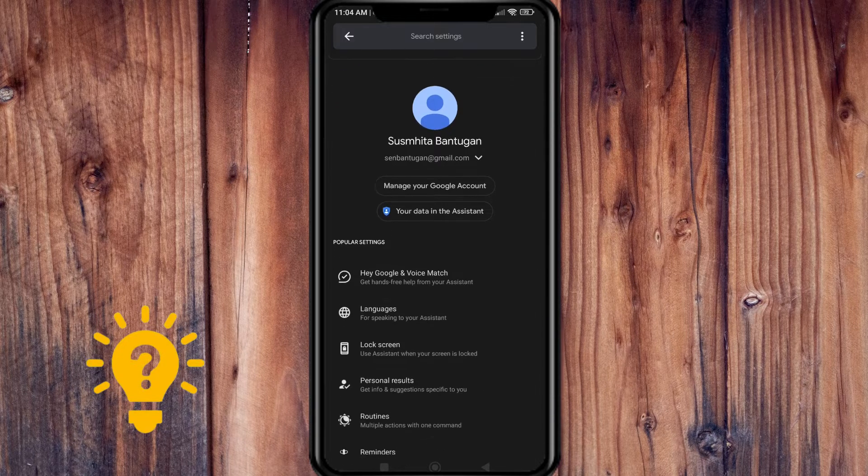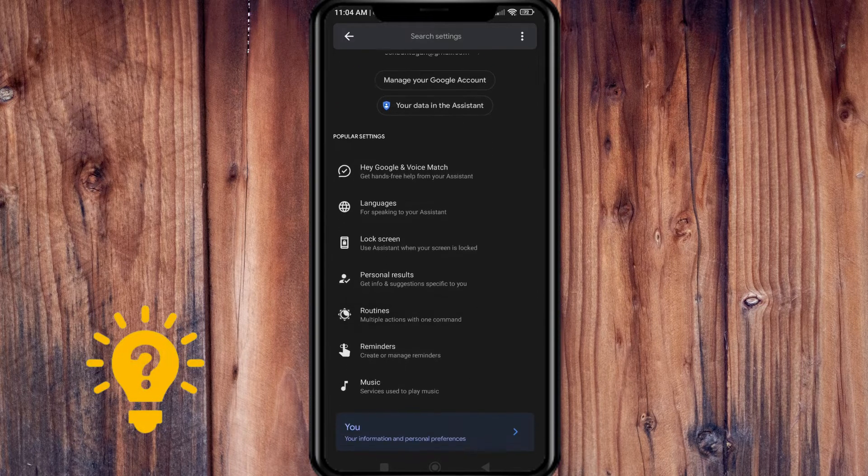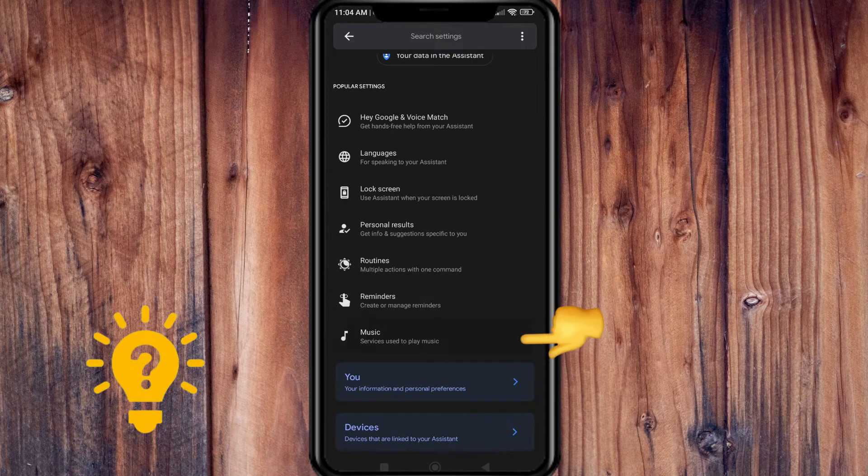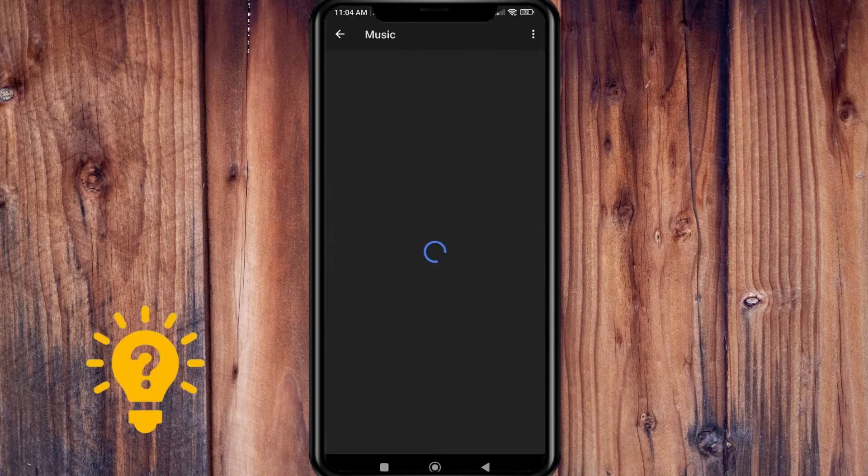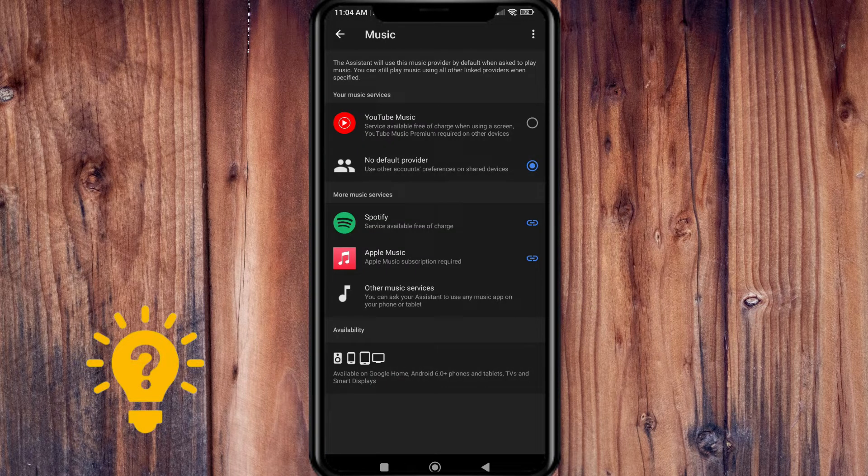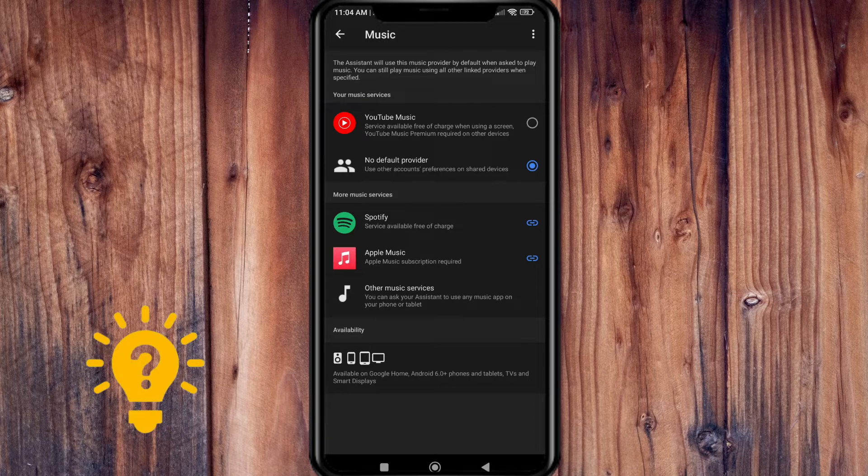Then scroll down and tap Music. And there you'll see the option that says Spotify.